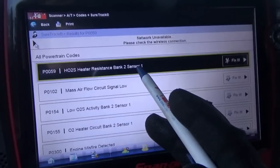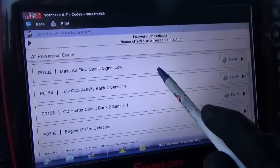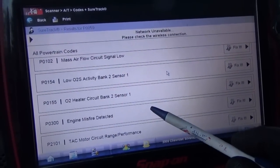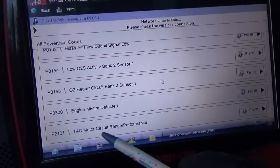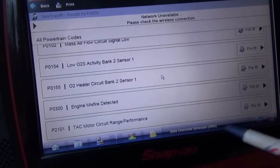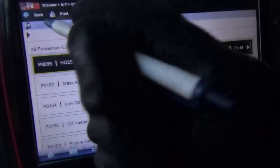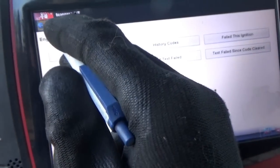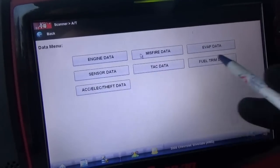We've got P0059 — heater resistance bank 2 sensor 1. Mass air flow circuit, we'll leave that for later. Low O2 activity bank 2 sensor 1, and O2 heater circuit bank 2 sensor 1. Man, they're really hammering this sensor. Also P0300 and a throttle actuator motor circuit range/performance code. In this case, we're not going to erase anything. Let's just look at data.